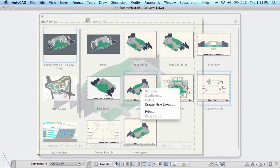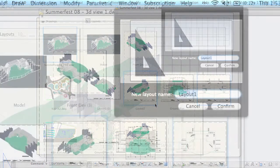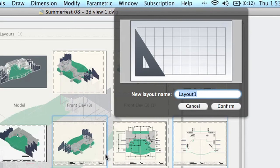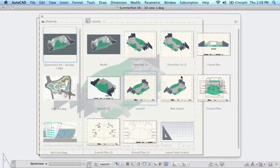On the other hand, if I do a right click and say create new layout, this just makes one from scratch using the defaults that you have set up inside of your drawing. So let's call this one a layout from scratch. And here's our new layout down here.